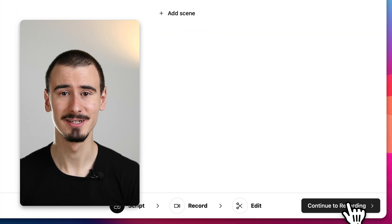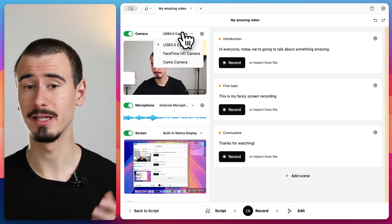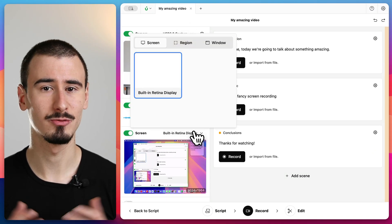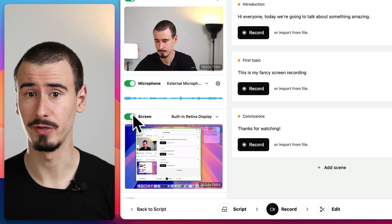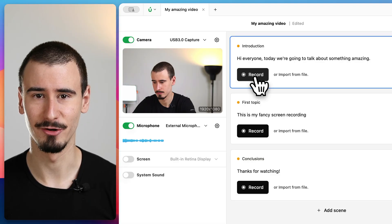We are now ready to start recording so let's continue. Let's select the right camera, microphone and screen and then we'll be able to record each scene individually. For the introduction I don't need to record the screen so I'll turn it off and click record.